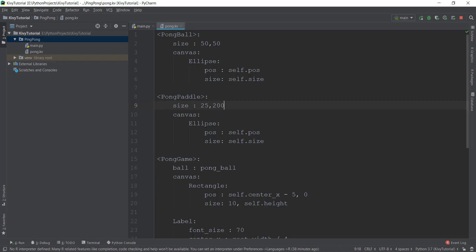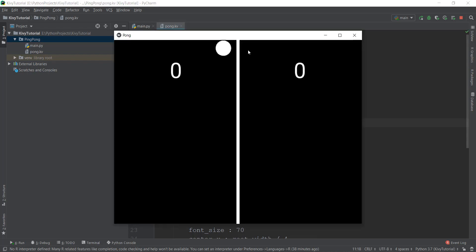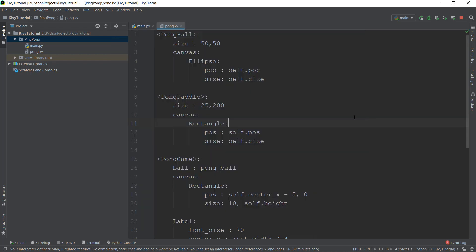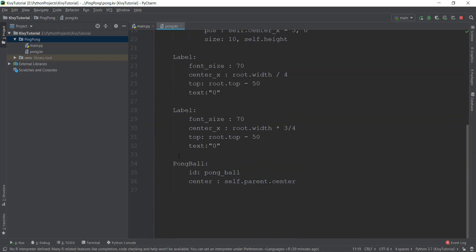The size will be 25 pixels in width and 200 pixels in height. And instead of the ellipse, we want a rectangle — we've already created a rectangle before because in our game there's a rectangle in the center, so you can take a little bit of reference from that. Just like we did with our ball, we'll give it a position of self.pos and self.size. Then we need to actually add this pong paddle inside our pong game, otherwise it's not going to show. So similarly, just like we did with our pong ball, we write pong paddle — and obviously there'll be two paddles, so we'll be creating two of these widgets and give each an ID.